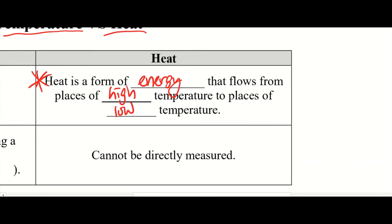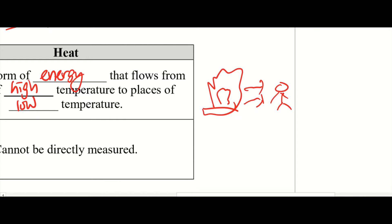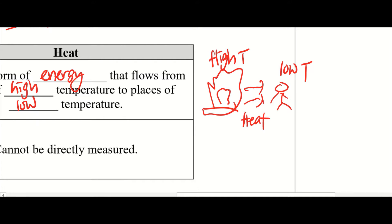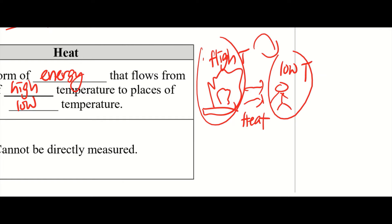If any of you have been to a campfire before — you have the campfire here, and you are standing somewhere far away — you can feel the heat coming from the fire. Because the fireplace there has a high temperature, while the people surrounding the campfire are at places of lower temperature. So heat energy always flows from places of high temperature to places of low temperature. This is why you can feel the heat coming from the fire. Or if you have a kettle that's boiling and you stand near it, you can also feel the heat from the hot water.